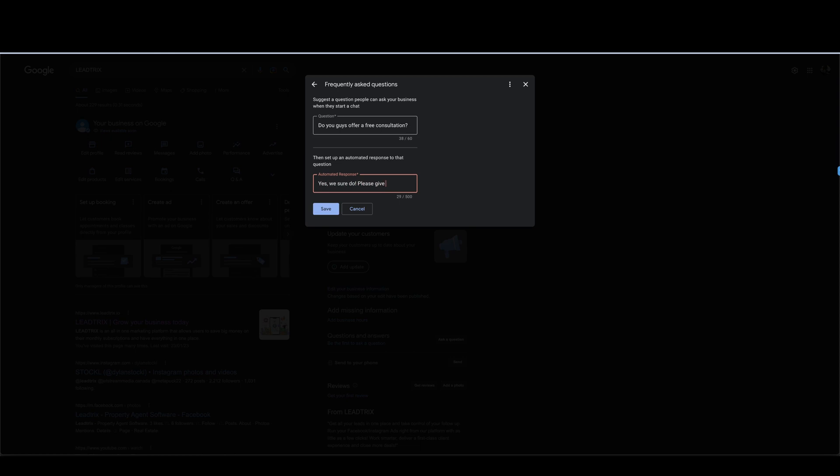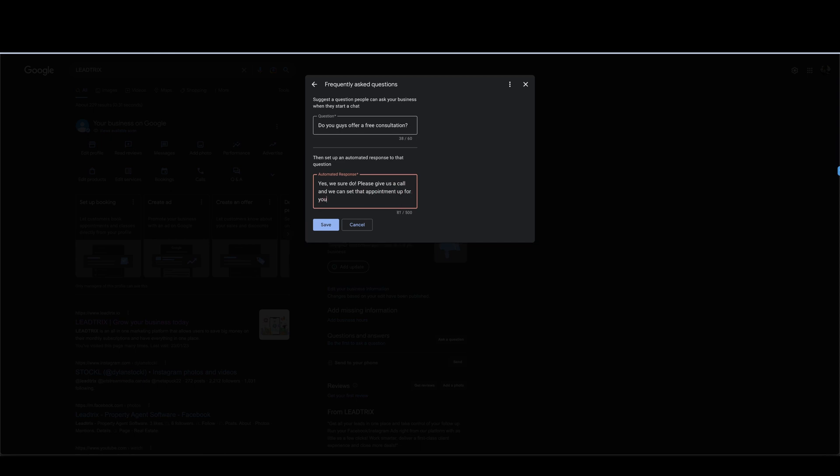Just go yes we sure do, please give us a call and we can set that appointment up for you. Something like that and then you can save that there.